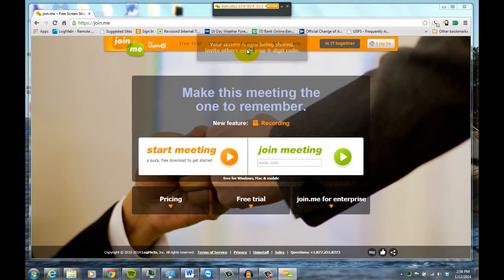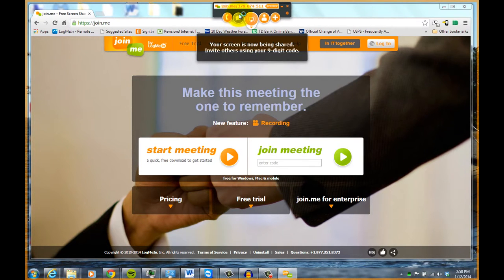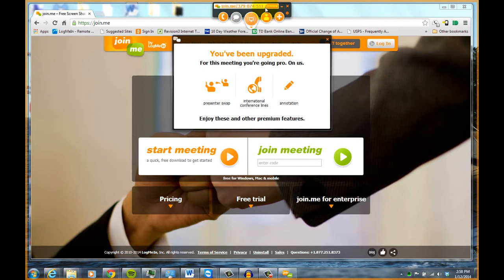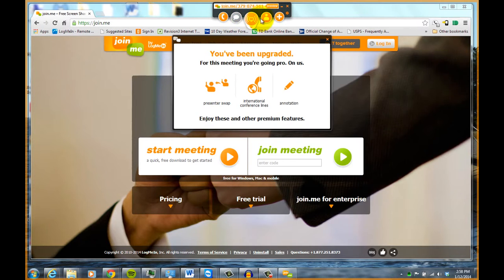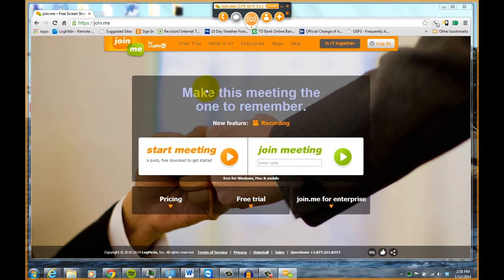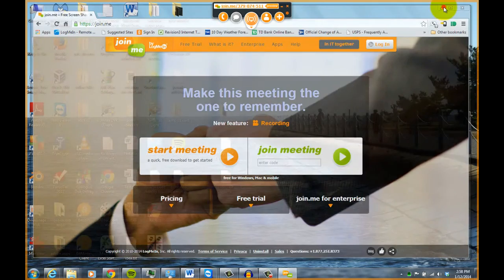And once that's running, you'll see this little window up here that gives you the 9-digit number that you'd want to give then to anybody you want to view your screen. So we can minimize that window.